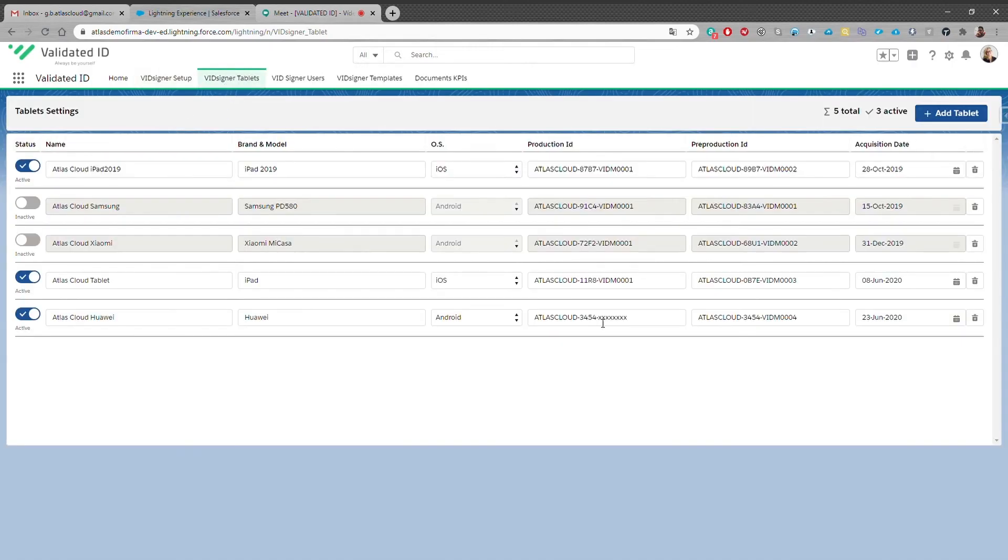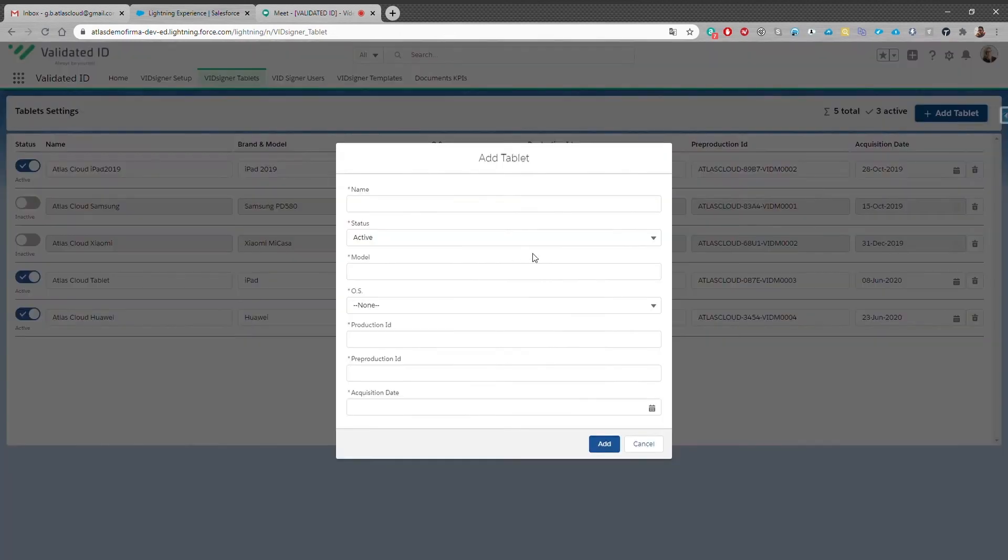At VidSigner tablets there's the information related to your enrolled devices. It gathers all the data about the tablets that are using biometric signatures. And here's where you can add a new device by clicking on the add tablet button.